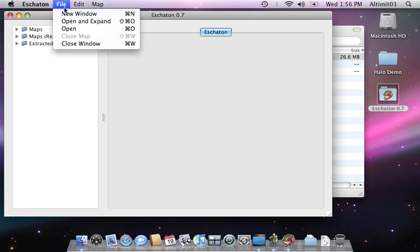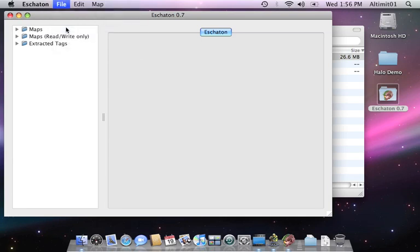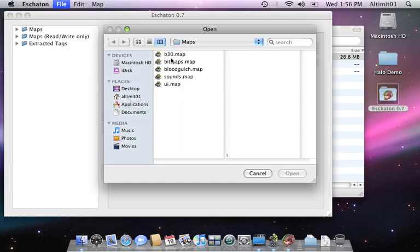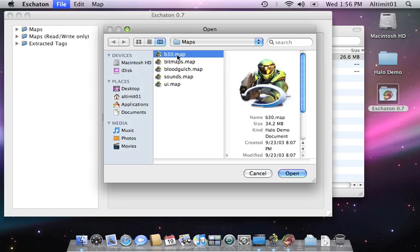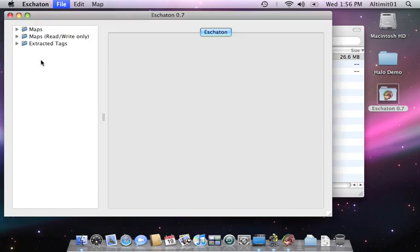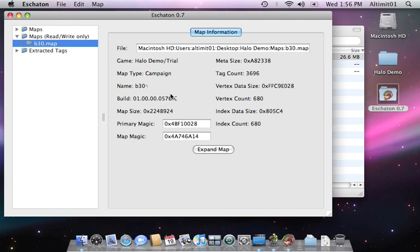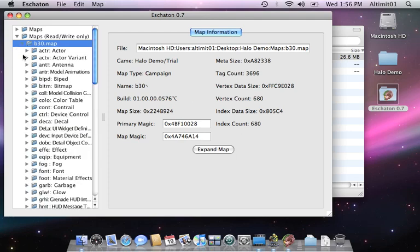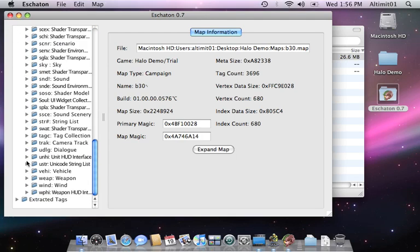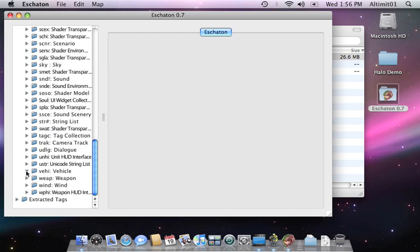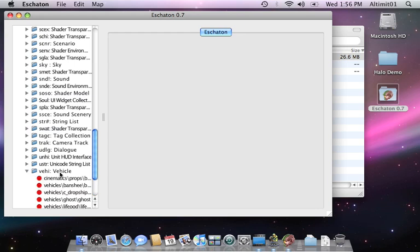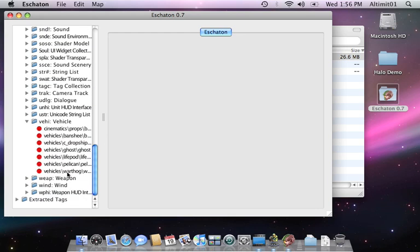So, to begin with, we'll just open up B30.map Silent Cartographer. That's the map that contains the Pelican. Here is the map information page. It contains useful information regarding the map itself. Scroll to the vehicles. Pelican.